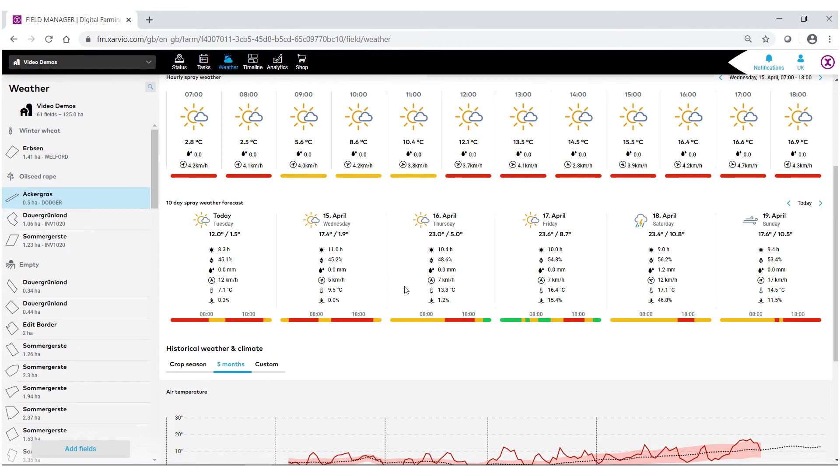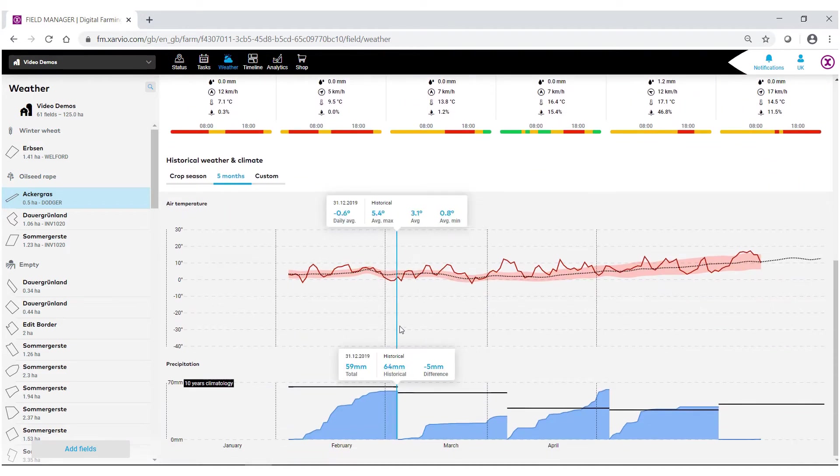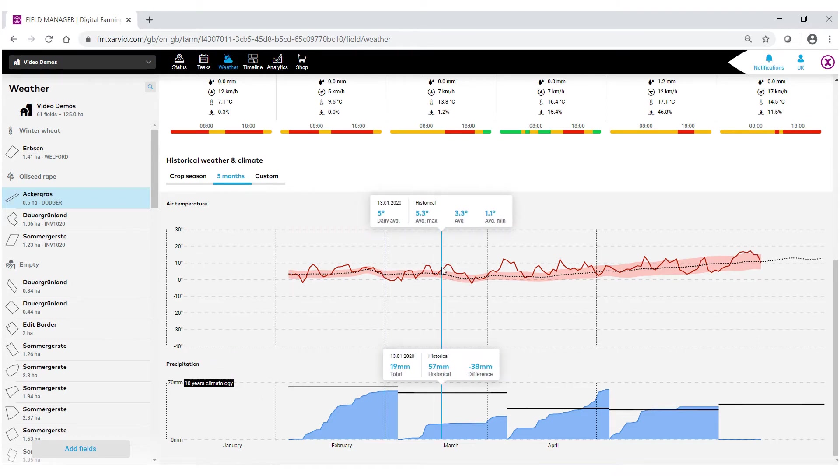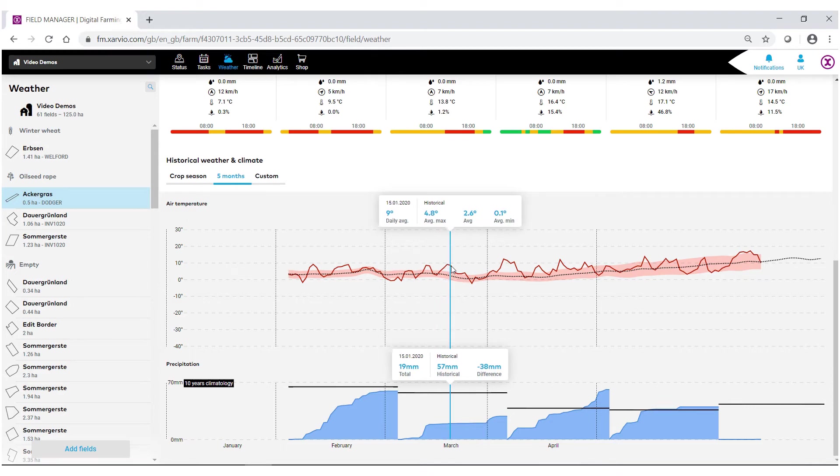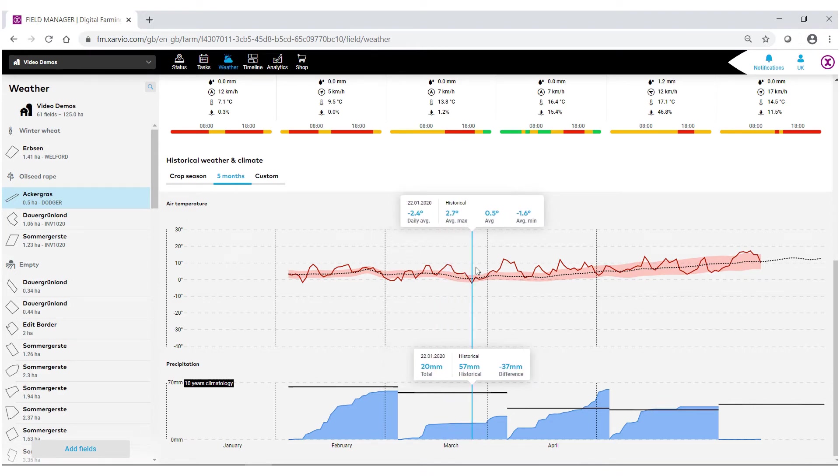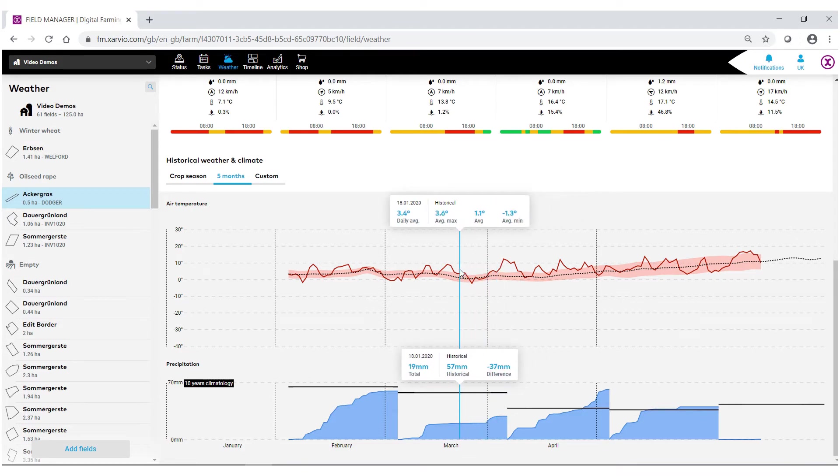All the information that we need in order to go out and make better decisions. As well, we can go back and actually look at the air temperature and precipitation for these fields. As you can see, as I move across these graphs, the precipitation as well as the average max and min change, as well as the daily average for these fields.